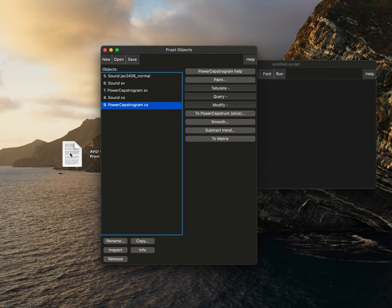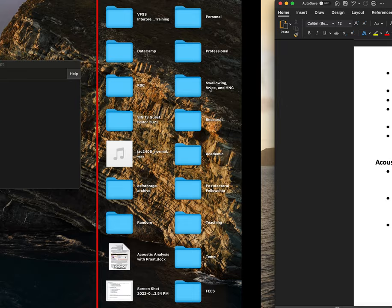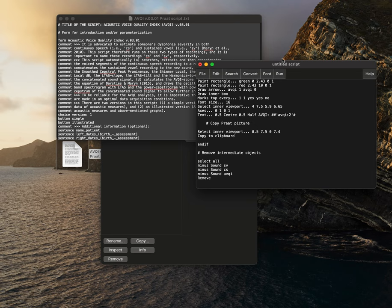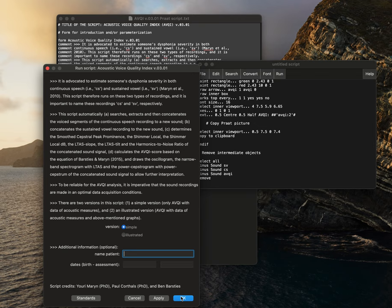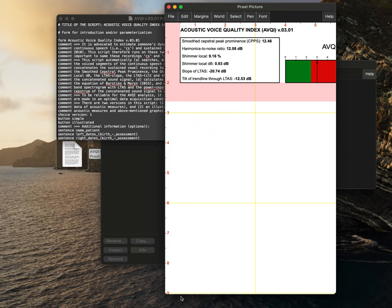We have this window here. We'll have previously downloaded the Praat Script from online. We'll then copy and paste the entire script into our script window here. We'll select Run, Run, and OK. And so this script is using SV and CS specifically, which is why it needs to be renamed those files specifically.